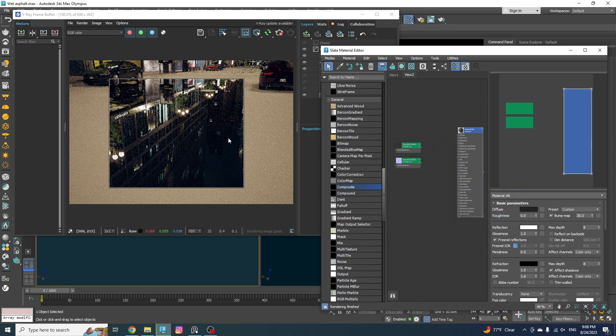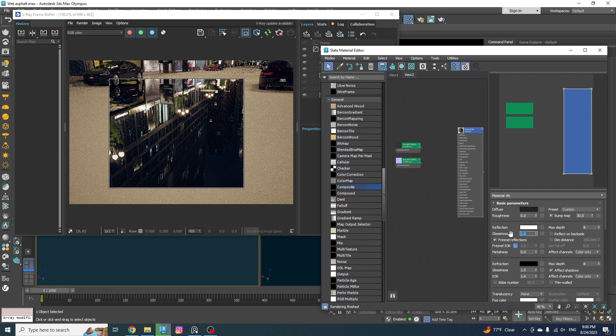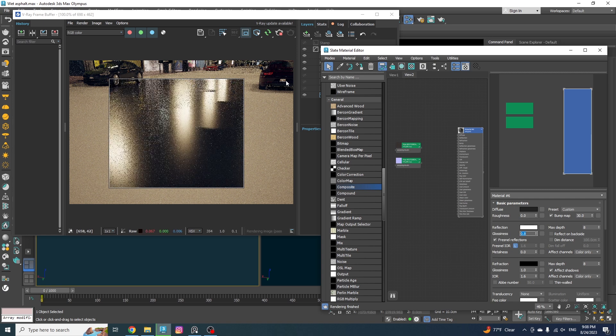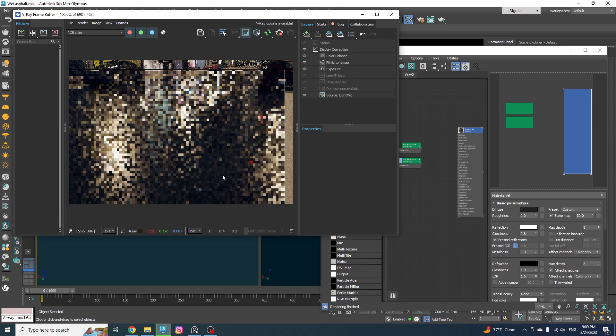Now we need to make the reflection color completely white and the surface will look completely reflective. Now the most important part in making these type of materials is the reflection glossiness. Basically, as you go lower with the number, the reflections become smoother, or we can say the surface gets rougher. And as you go higher, the reflections will be sharper and more mirror like.